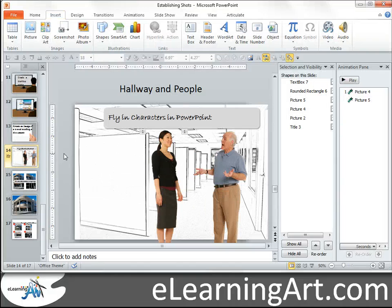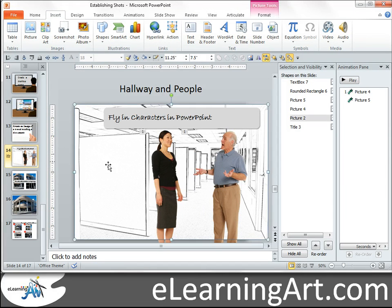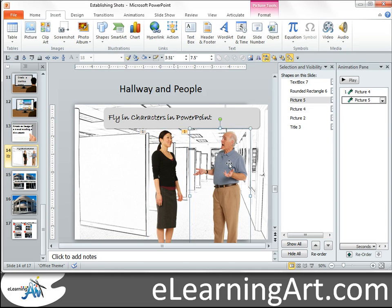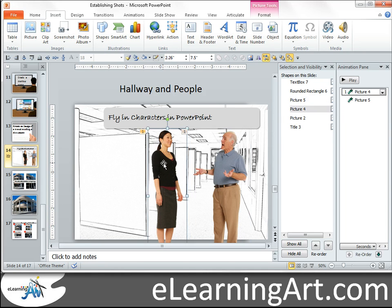So to fly in a character, basically you're going to have — if you have two characters — you're going to have three different assets. You're going to have the background asset and you're going to have your two characters.